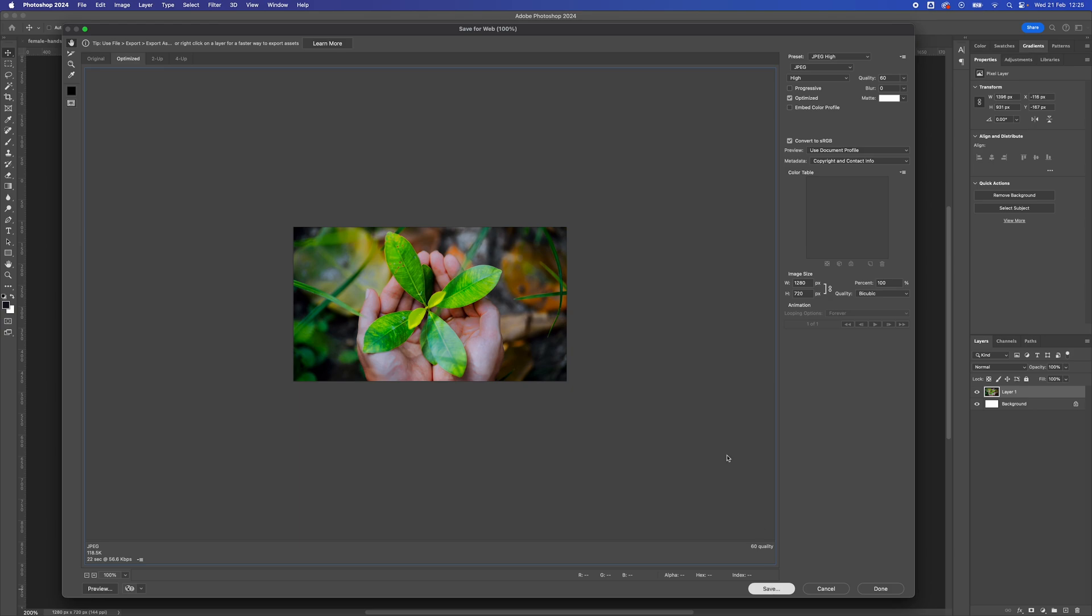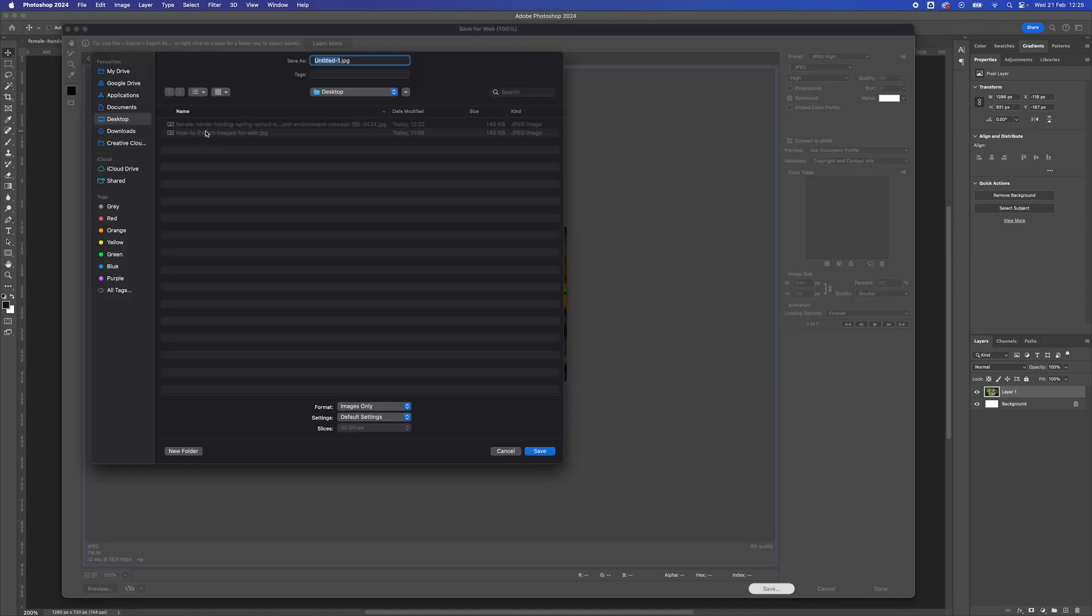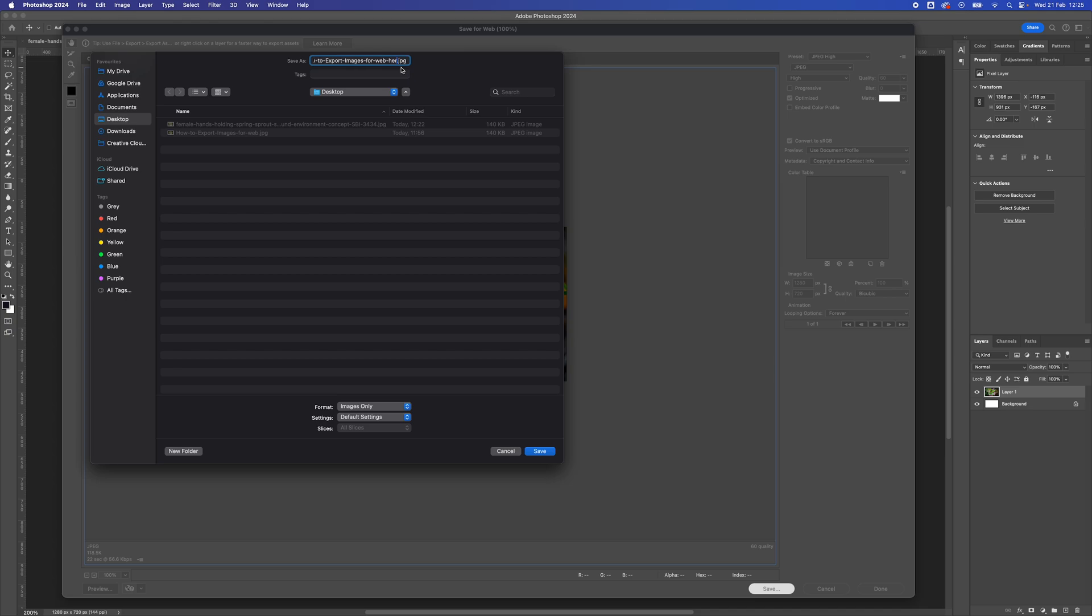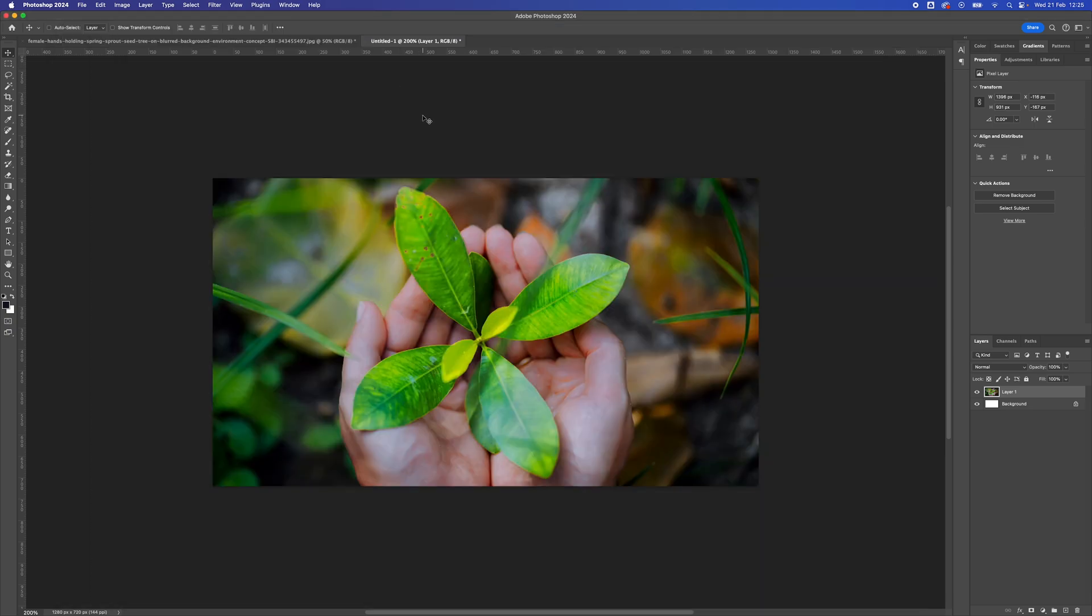Just press Save, and then you've got your hero image. There you can just type in hero at the end of the name, and press Save. And then you've got your image saved at a specific size for your website.